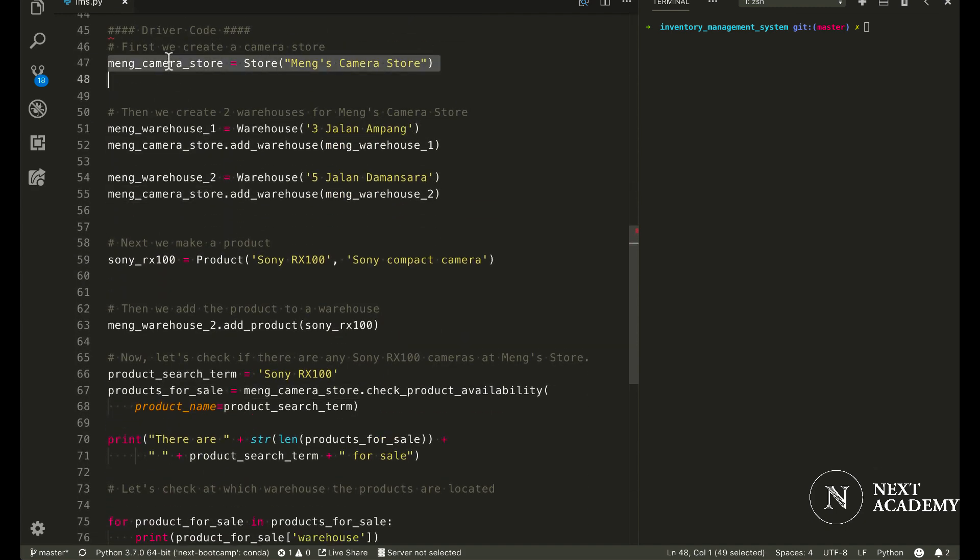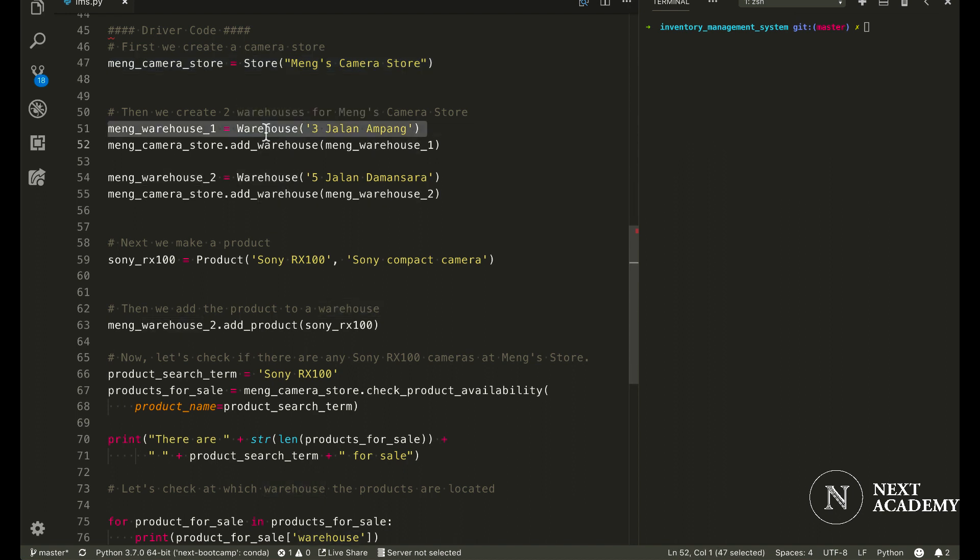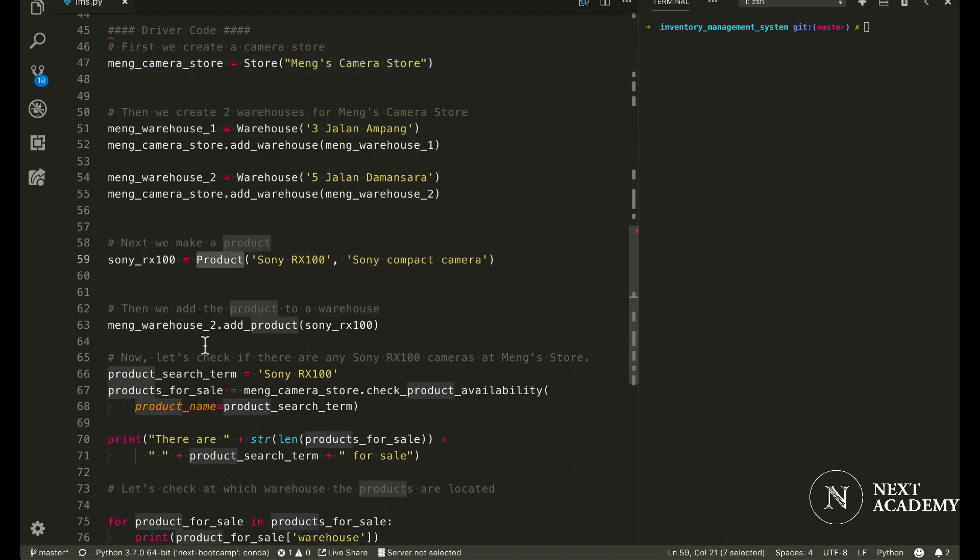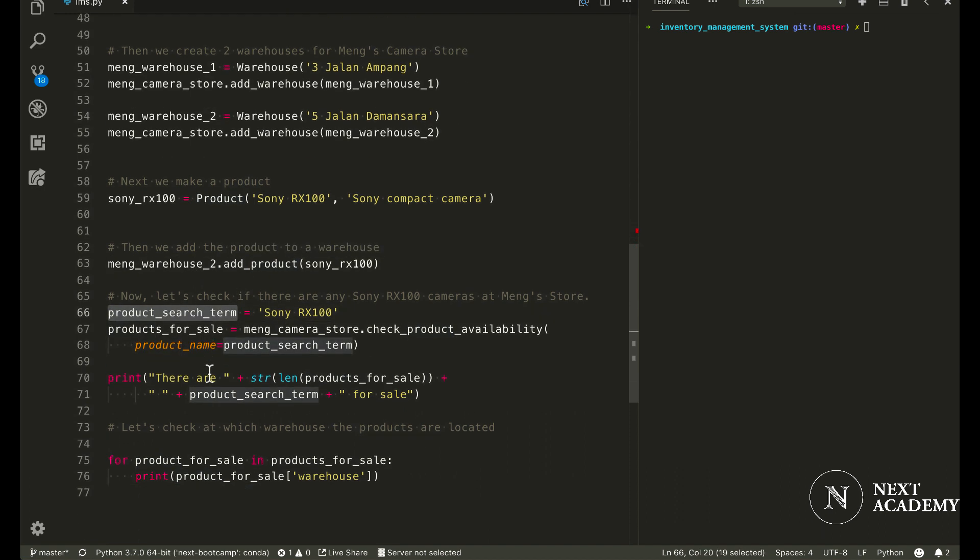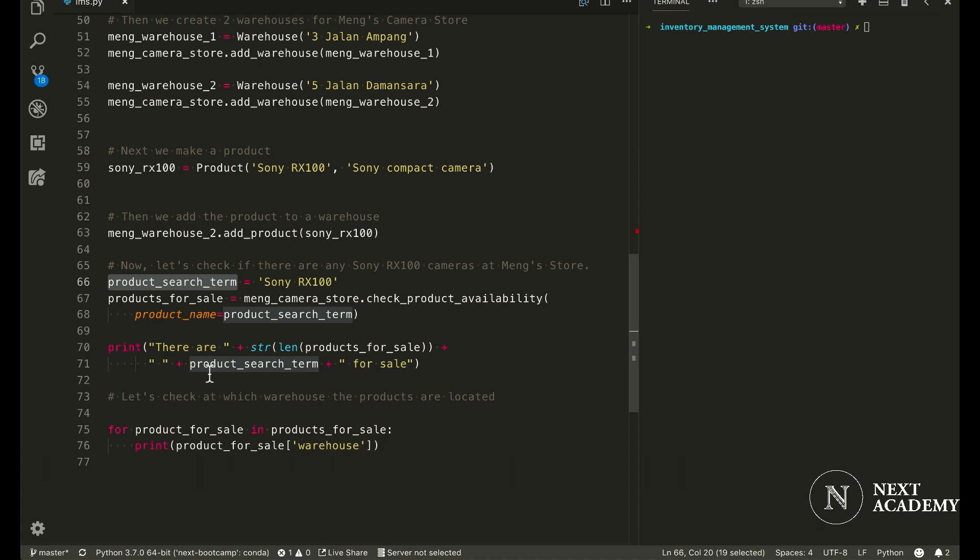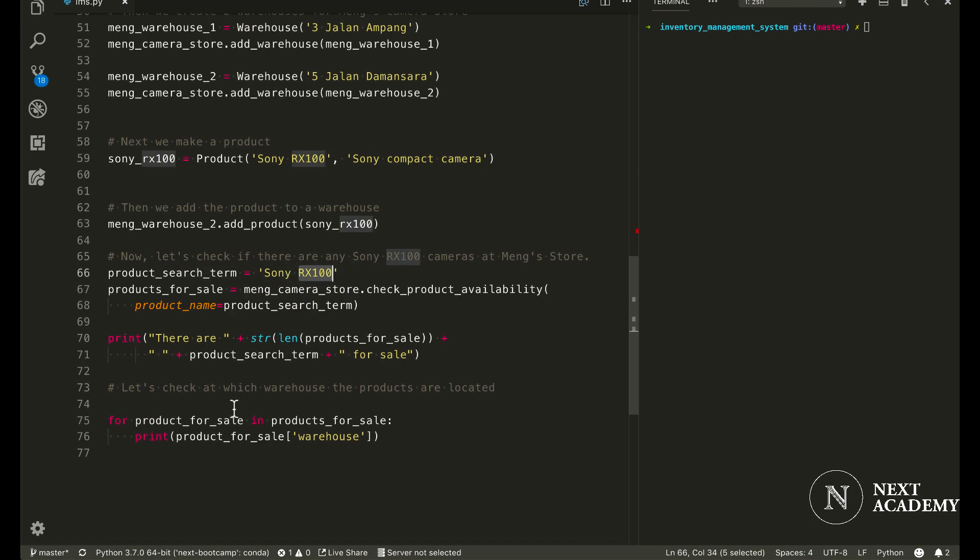Then we create the warehouses available for this camera store. Then we make a product, add the product to a specific warehouse. And then what we're really trying to do here is to check if any of the products that we're searching for exist in this store. And then we would print out where exactly the product is located.